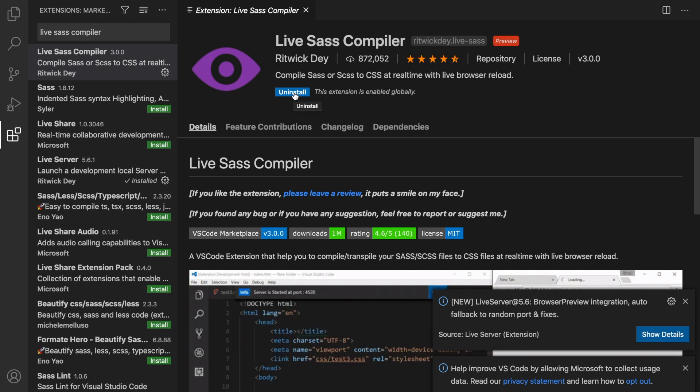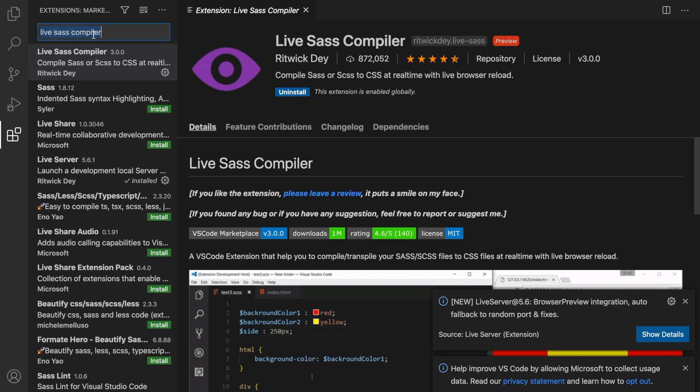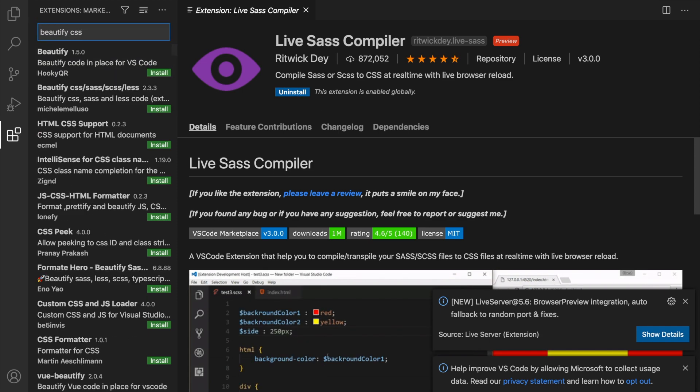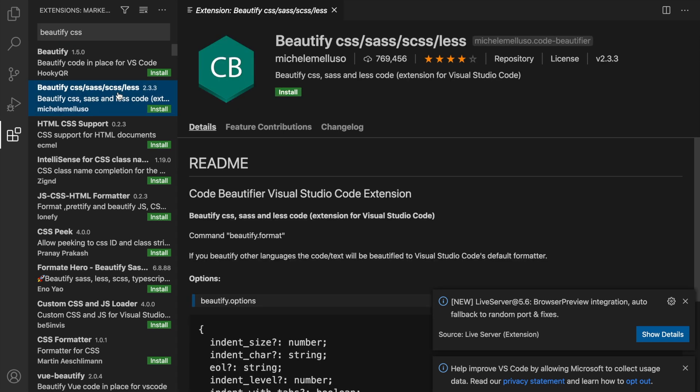Since we're on the topic of styling, we could also search for Beautify CSS. I want the second option because I want a Beautifier for SCSS, Sass, CSS, and Less. So let's click on it. It has more than 700,000 downloads. Let's click on Install. I think the name speaks for itself. You can beautify your styling.